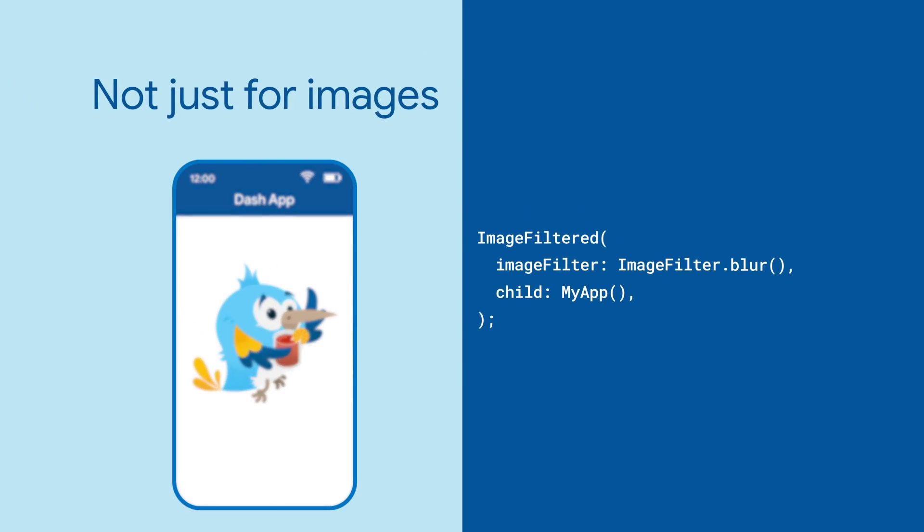It's good to keep in mind that everything in Flutter is a widget. Therefore, you can filter anything, not just images.